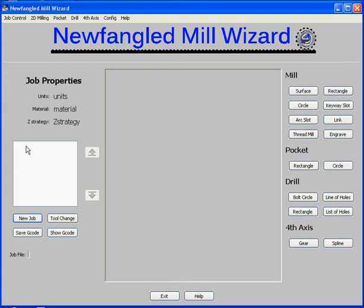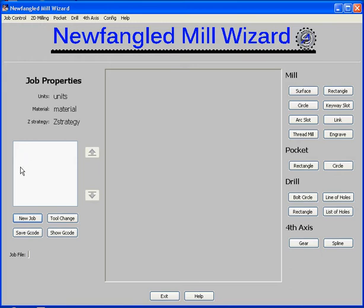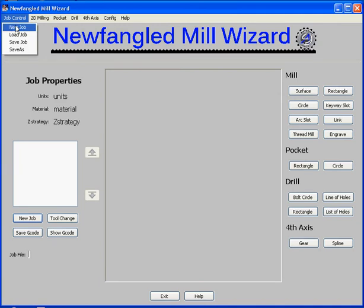This window will be filled with a list of operations as the job is built up. We have editing capabilities to edit, delete, move up, move down, and copy those items into other items on the list. We also have the ability to save a job file, begin a new job, load an existing job file, or save the job file.